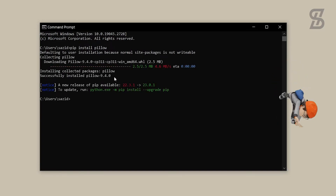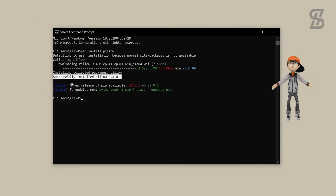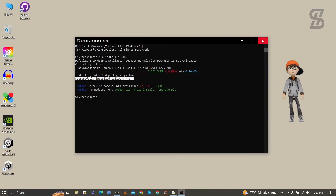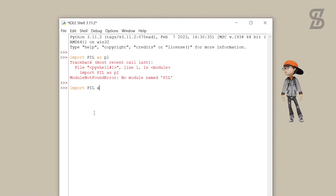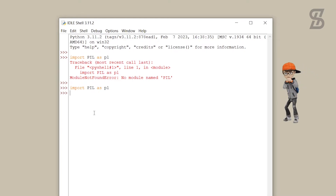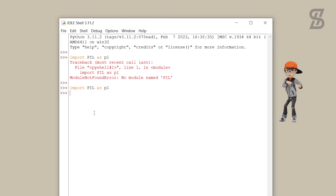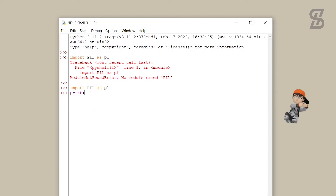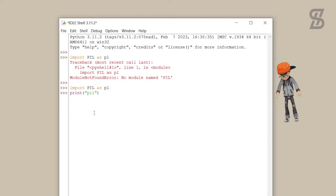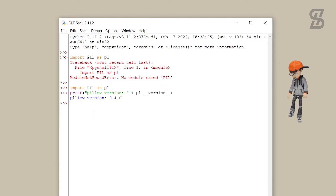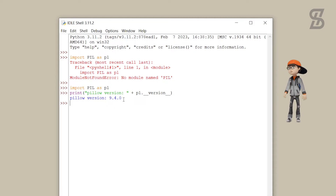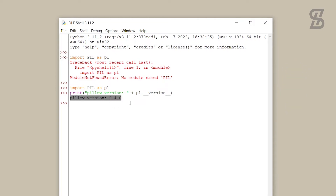Our Pillow is successfully installed. To verify the installation, go back to the IDLE Shell and again import Pillow and press Enter. As you can see, there is no error showing — that means Pillow is successfully installed in our Python. If you want to see the version of Pillow, write the version command and press Enter. As you can see, here is the version that we installed.